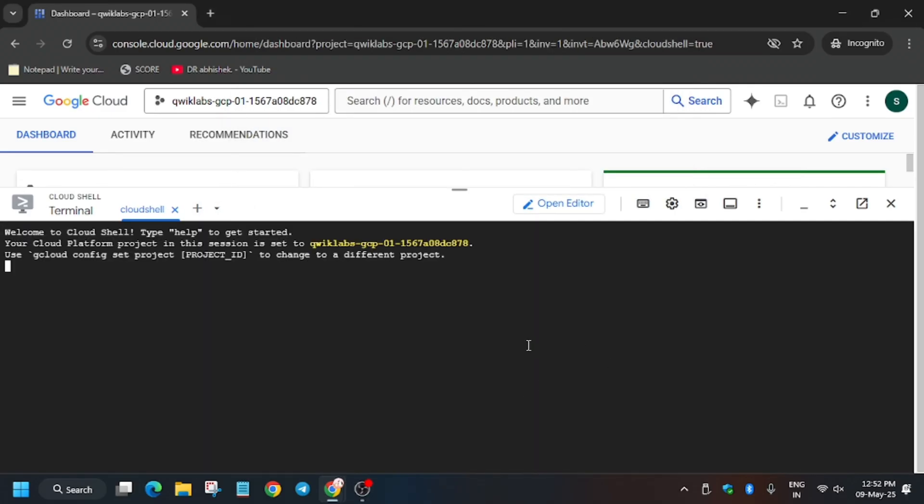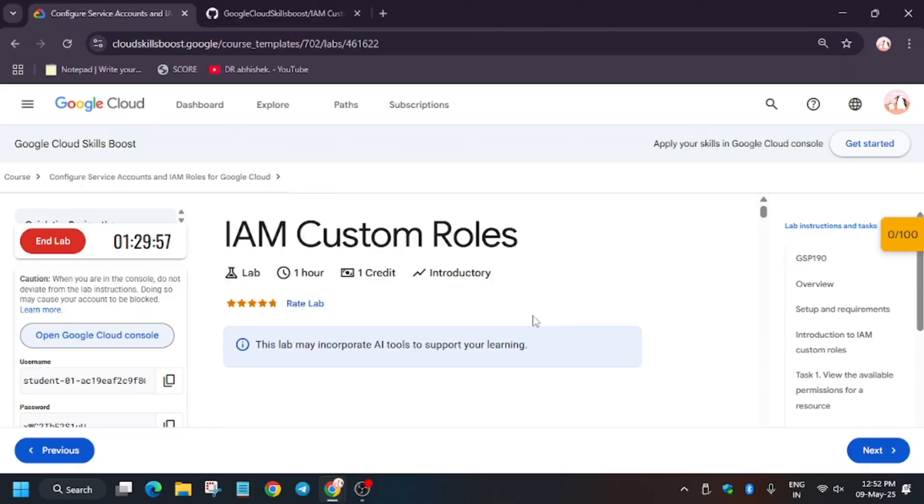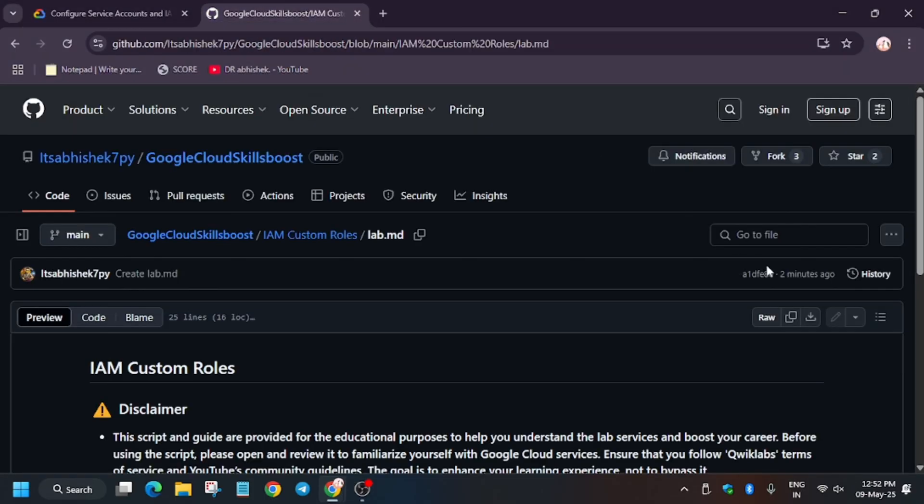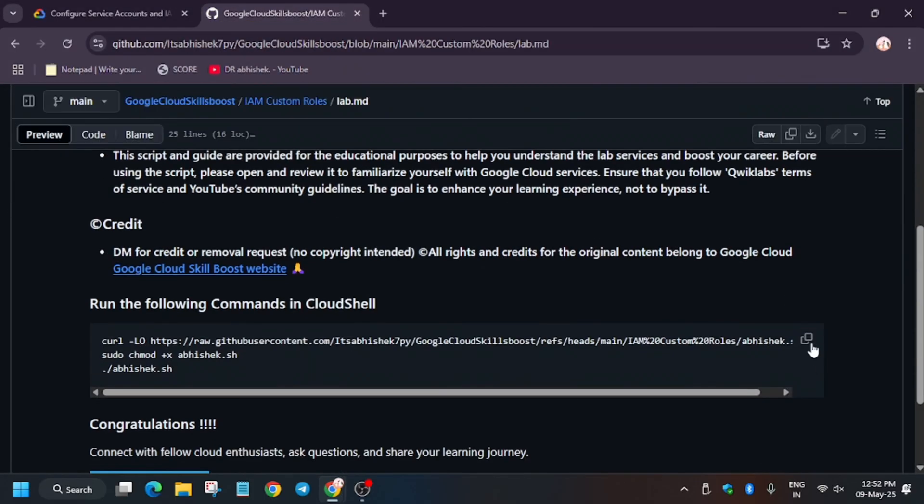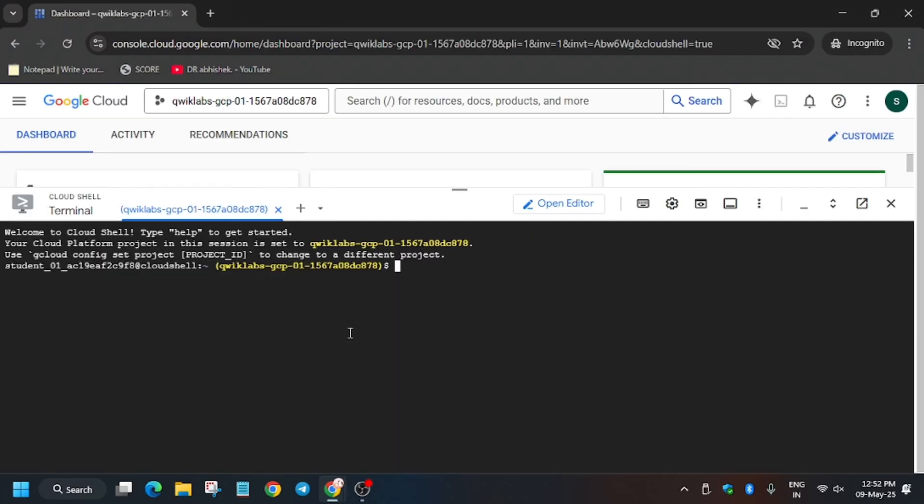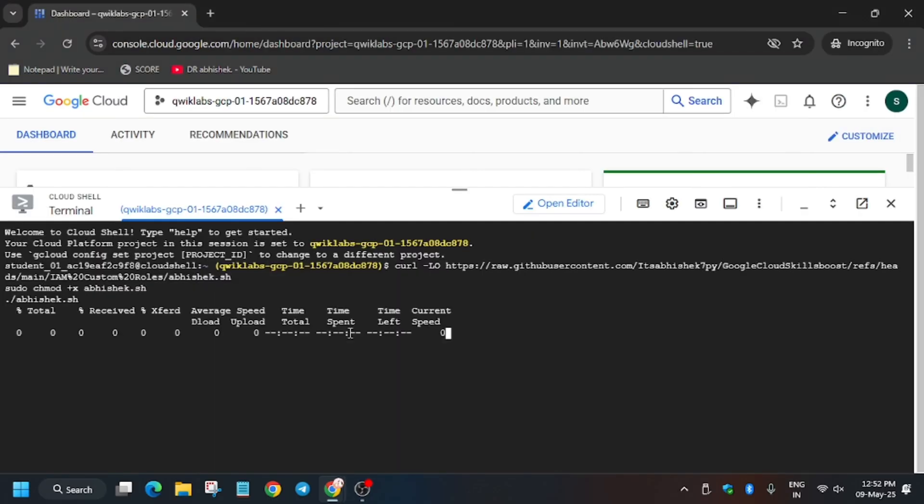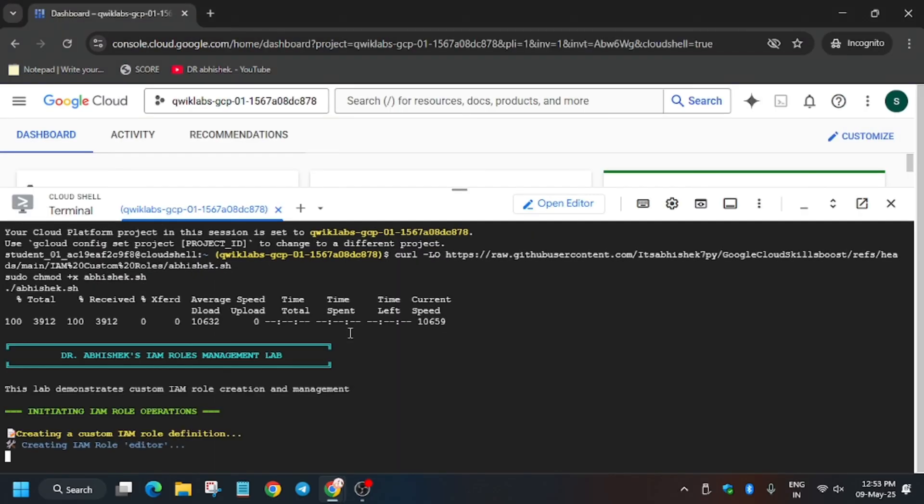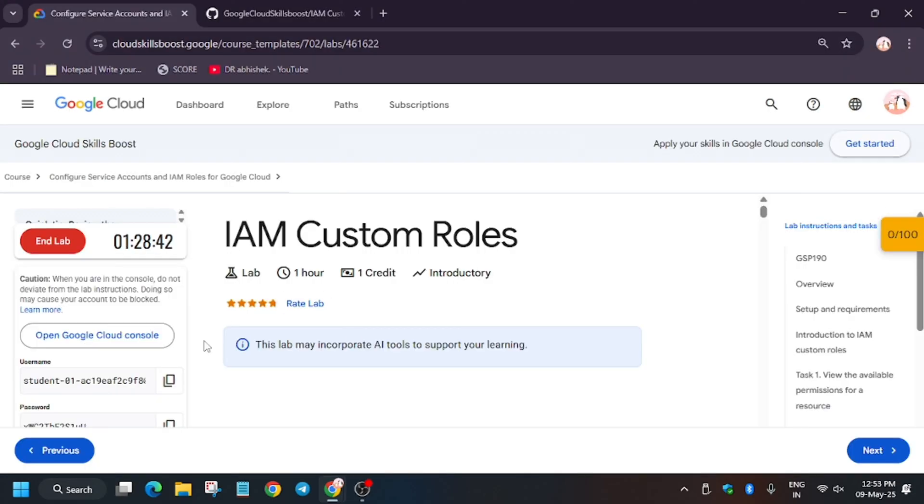In the description box of this video, I've shared the GitHub repository. You can check it out. From here, scroll down, select it, and paste it over here. Once you paste it, it will execute and complete all the steps.